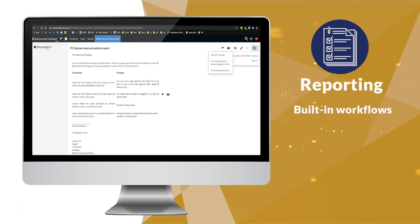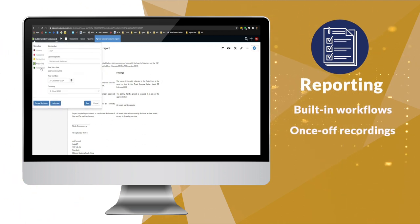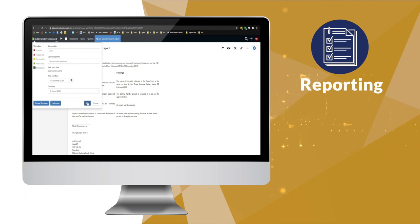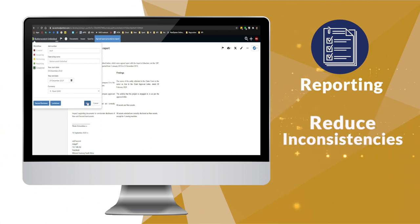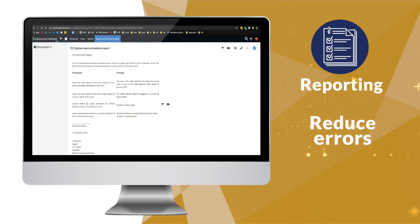With built-in workflows, information is recorded once off using a structured methodology that reduces the risk of inconsistencies and errors in the agreed-upon procedures report.